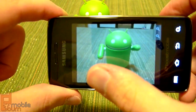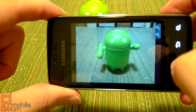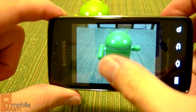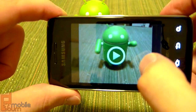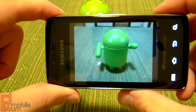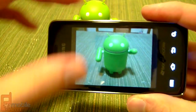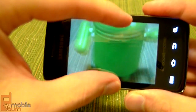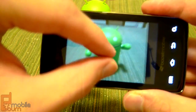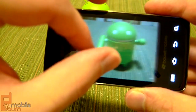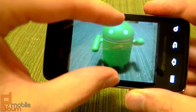You've got your standard gallery view with Android to view your photos and videos. It supports pinch to zoom, so you can easily pinch and zoom in on your subjects.